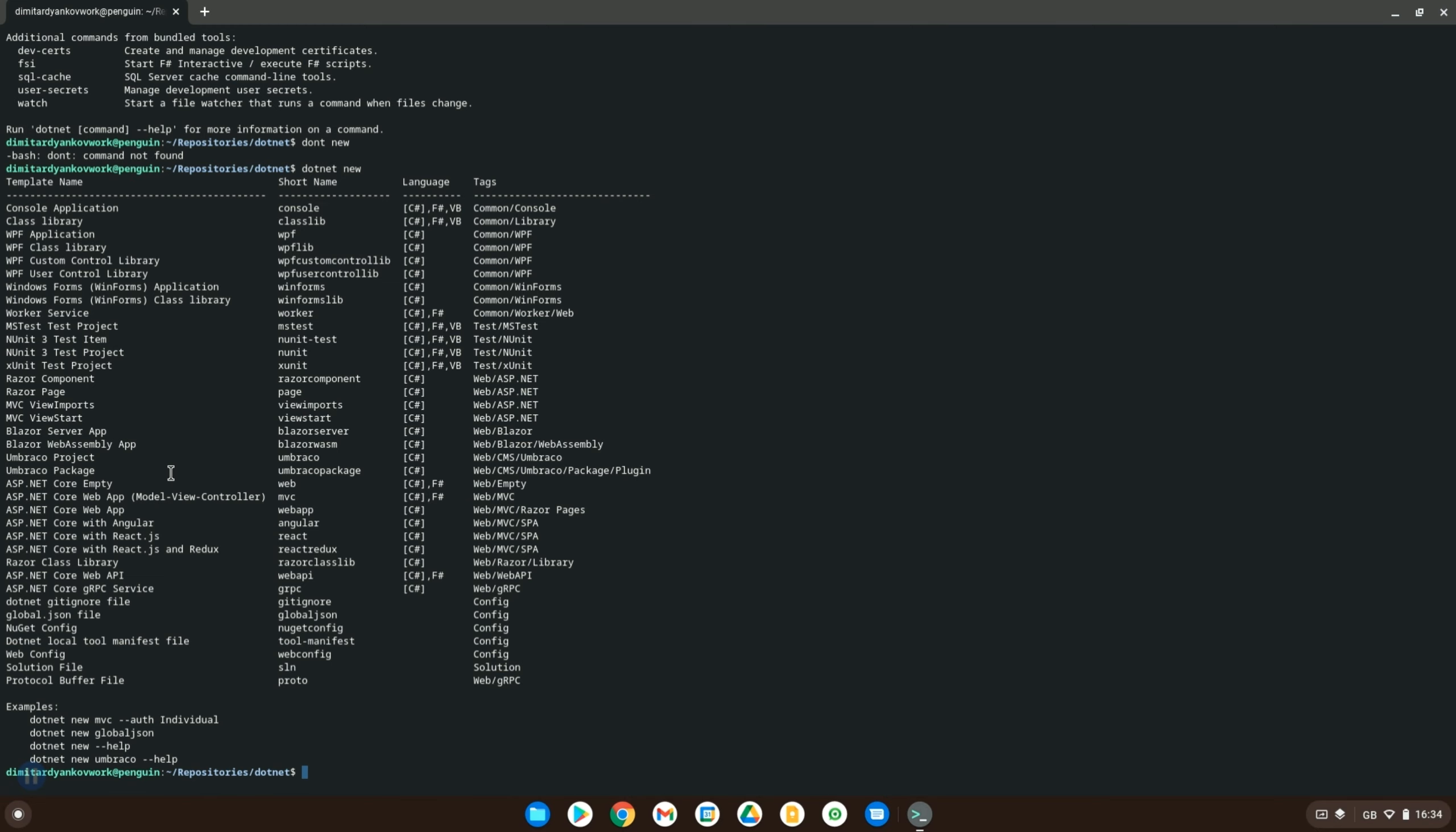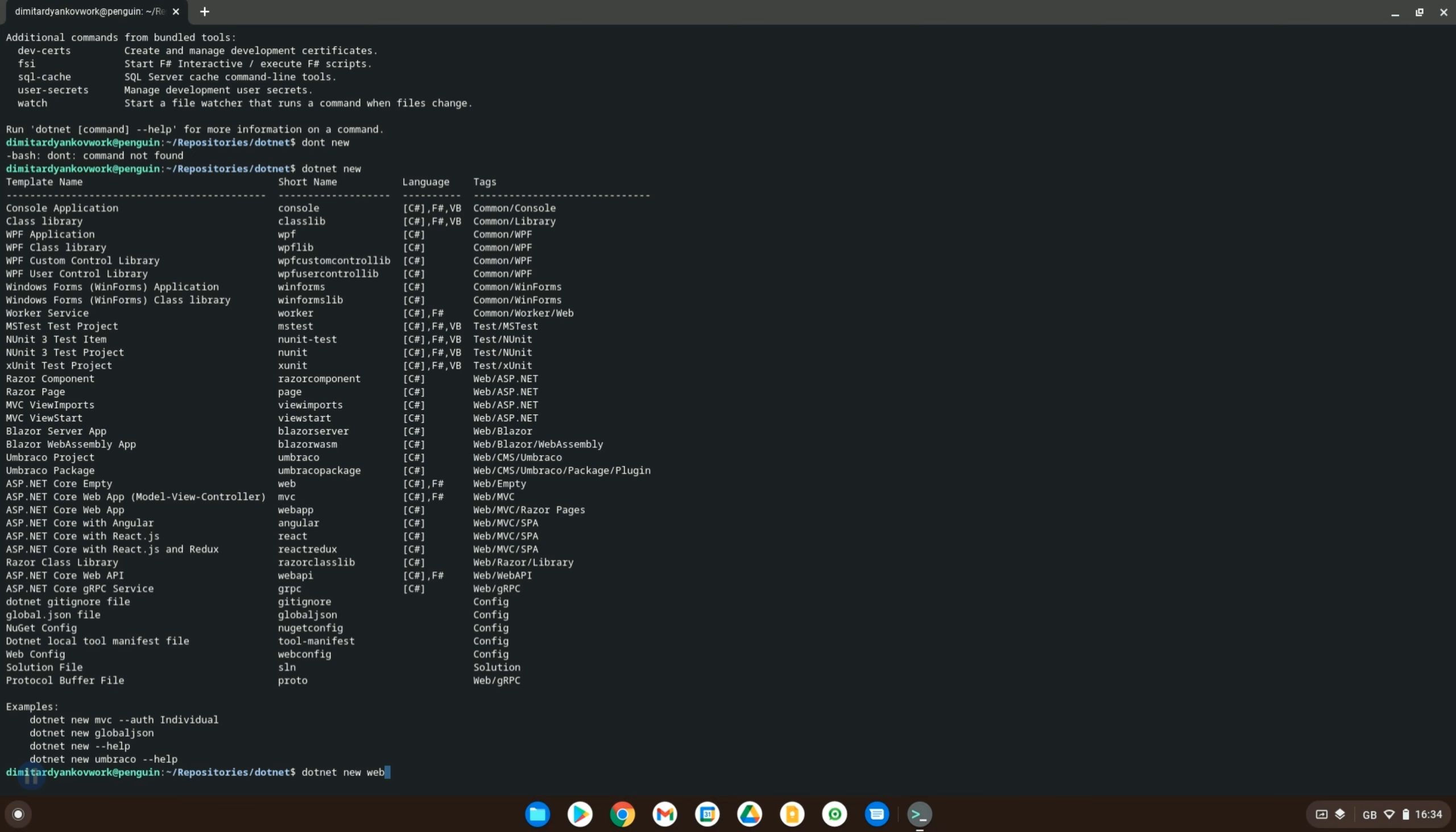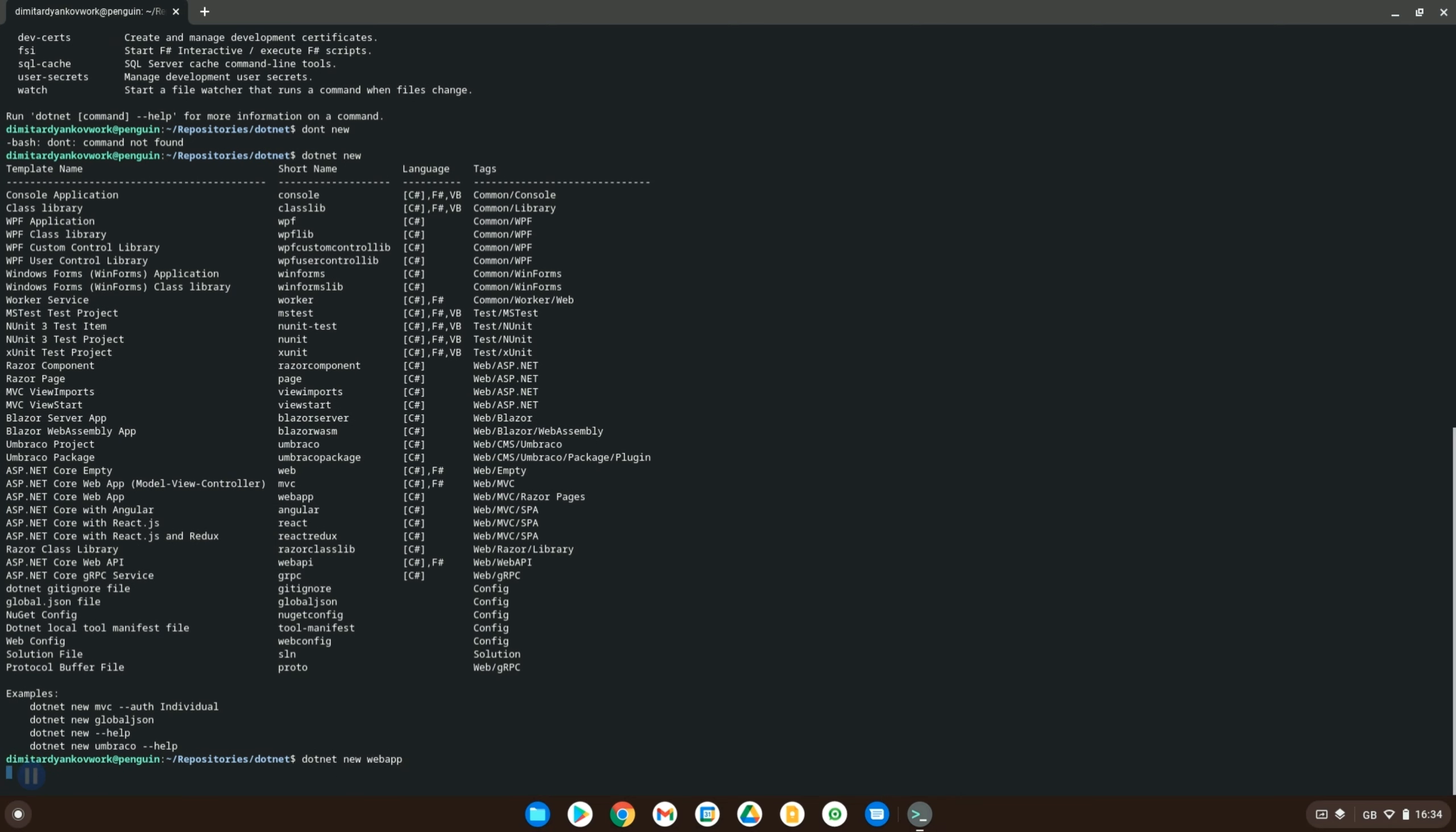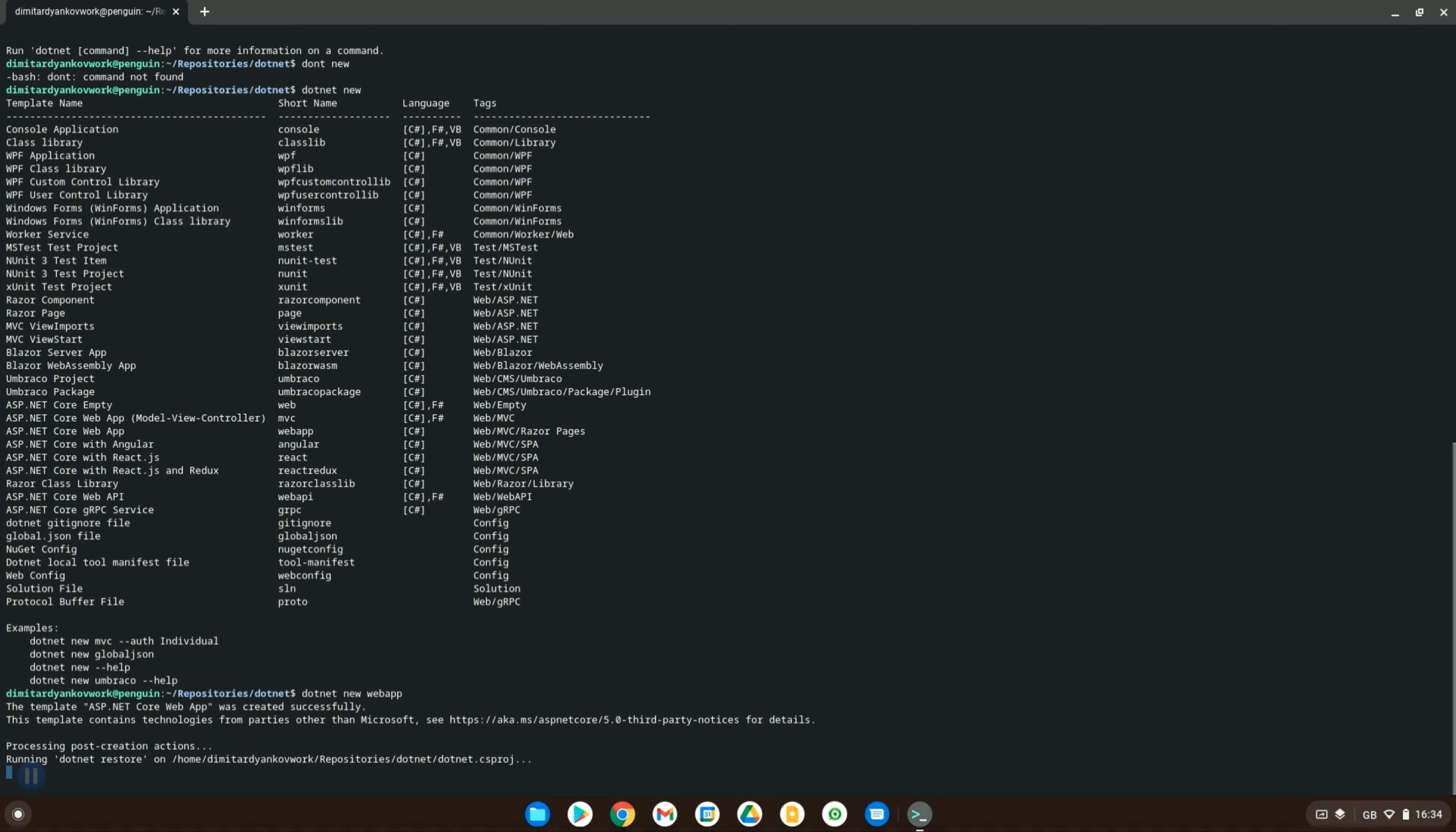In our scenario we want to create a new web app. So if we have a look at ASP.NET Core web app, we need to use the short name. So if we do dotnet new and then type in webapp, it will then create us a web app application.